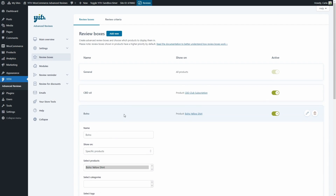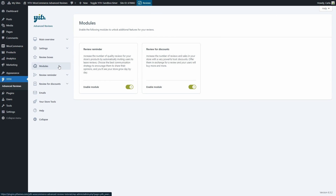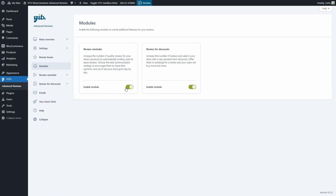Now let's go to the Modules section. Here we find the review reminder module, which increases reviews by automatically inviting users to leave reviews after buying, and the review for discounts module, which increases reviews by offering discounts in exchange. If I disable one of these modules, the corresponding tab gets hidden. Let's enable it again.